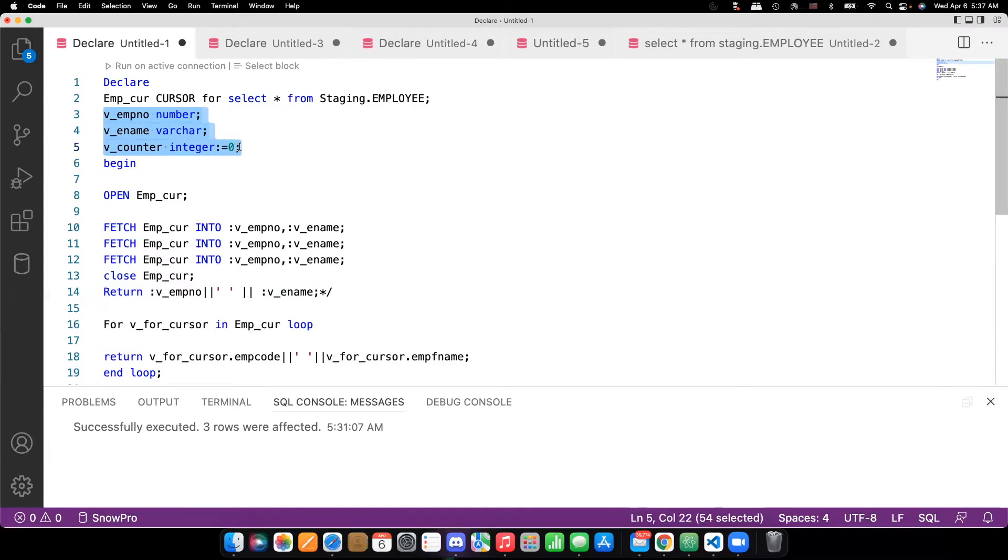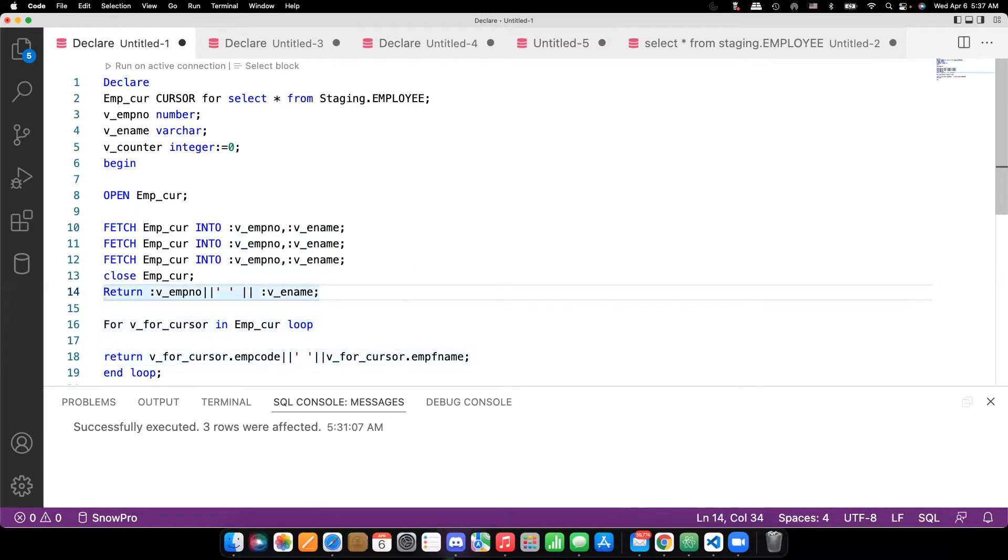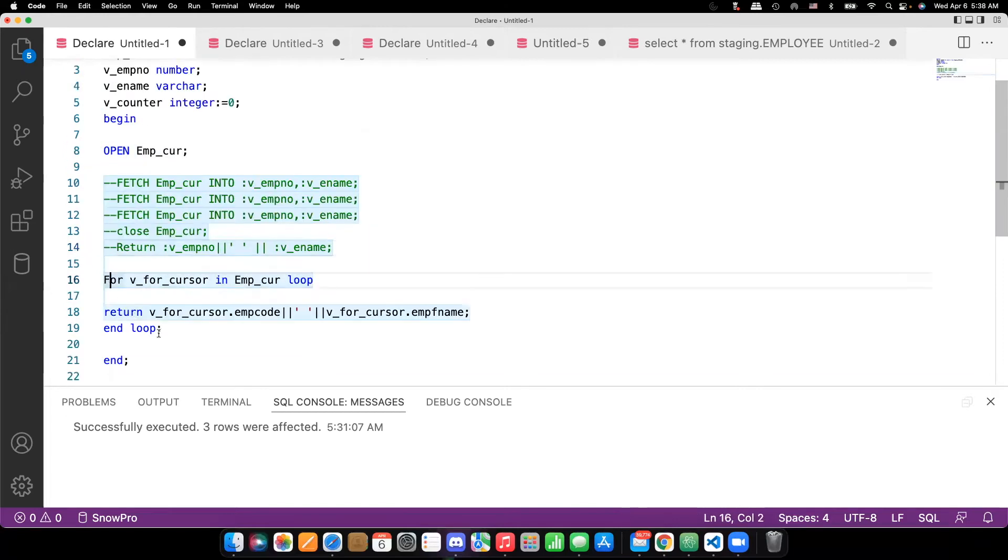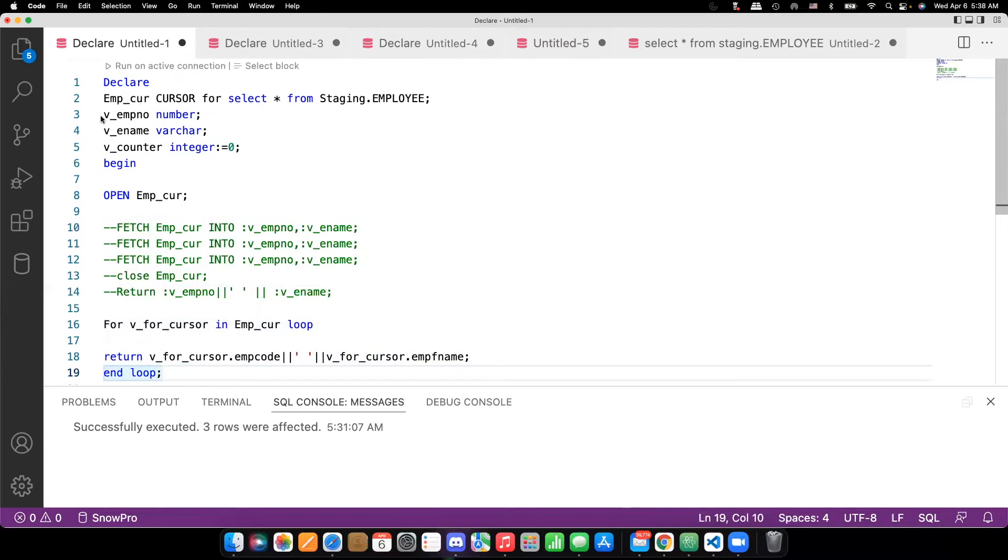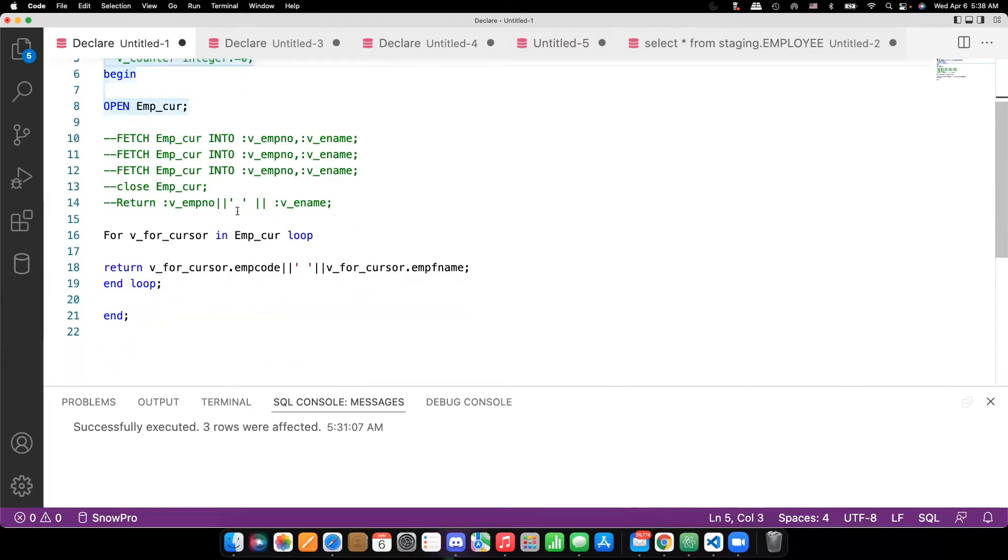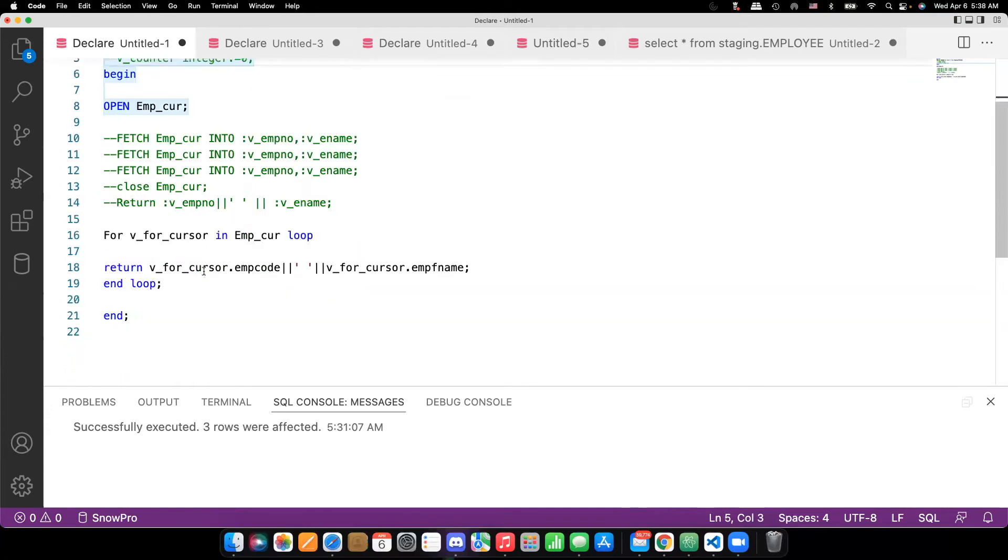Second thing, you need to make sure the sequence of the table columns when you are defining the variables to capture the data from the record. So in order to avoid that one, then the for loop is the best way of doing it. For loop. The advantage is you need not to define a variable. What you can do is just define a for loop and define a cursor variable.